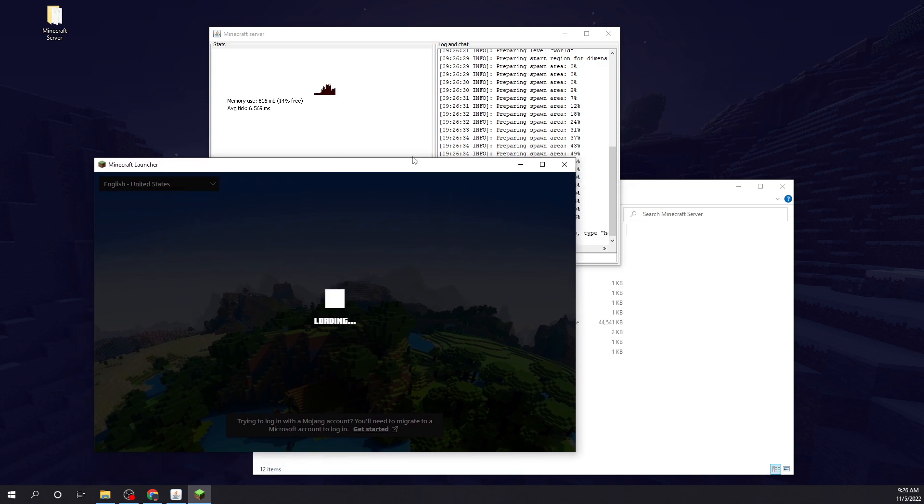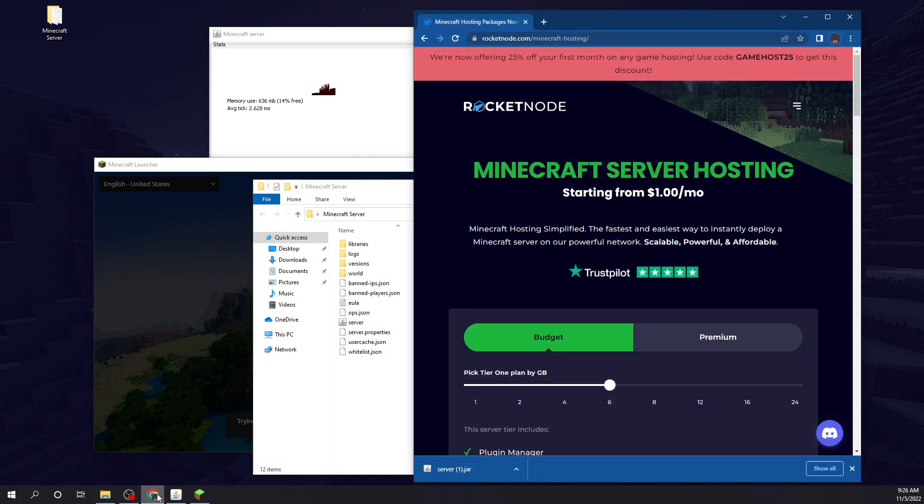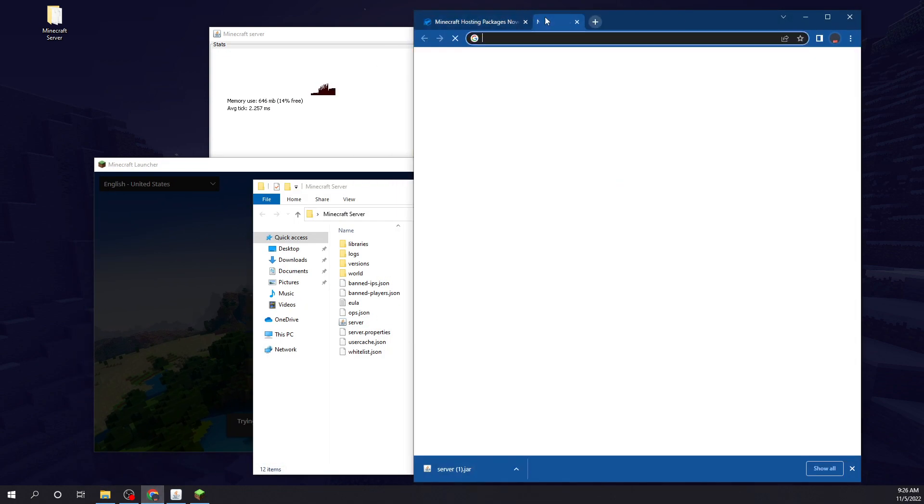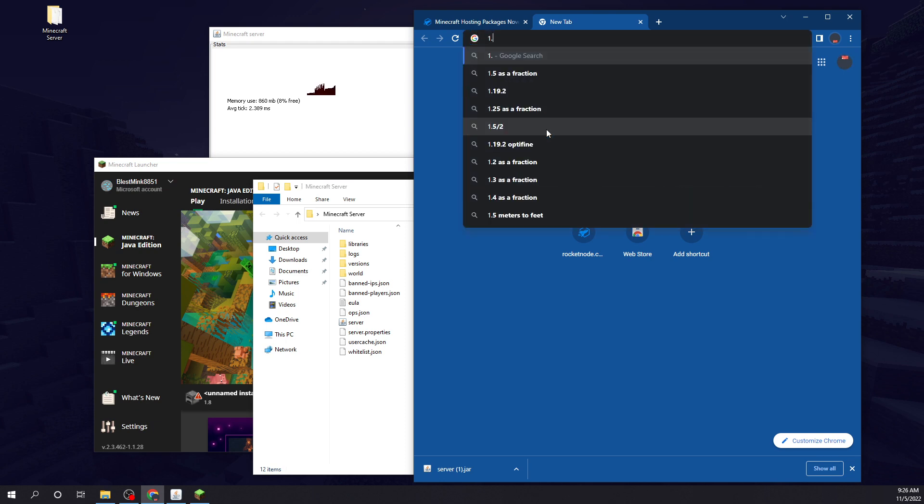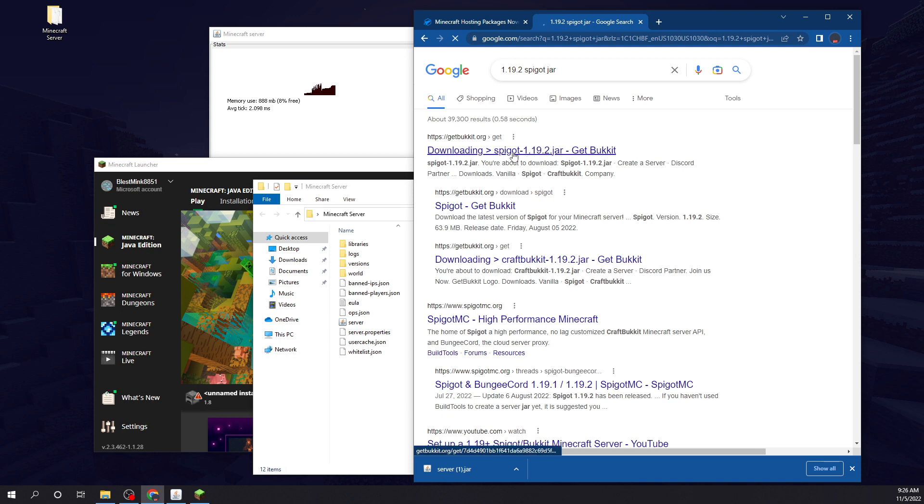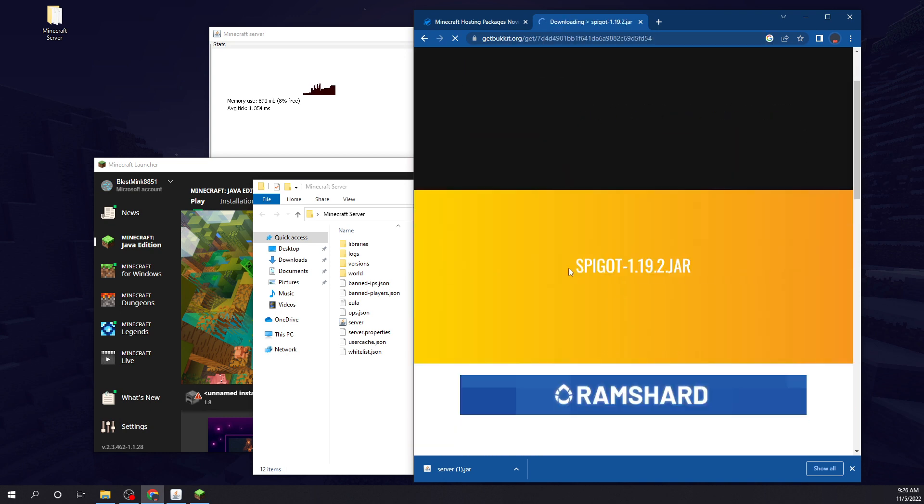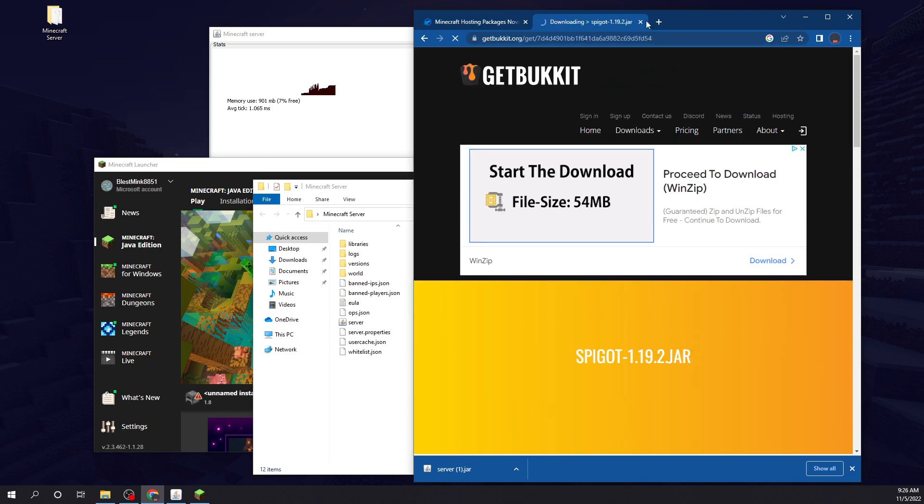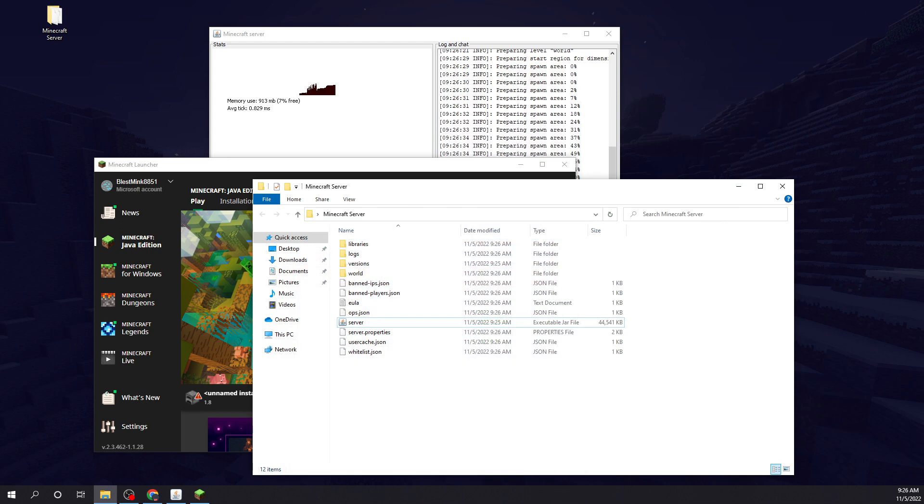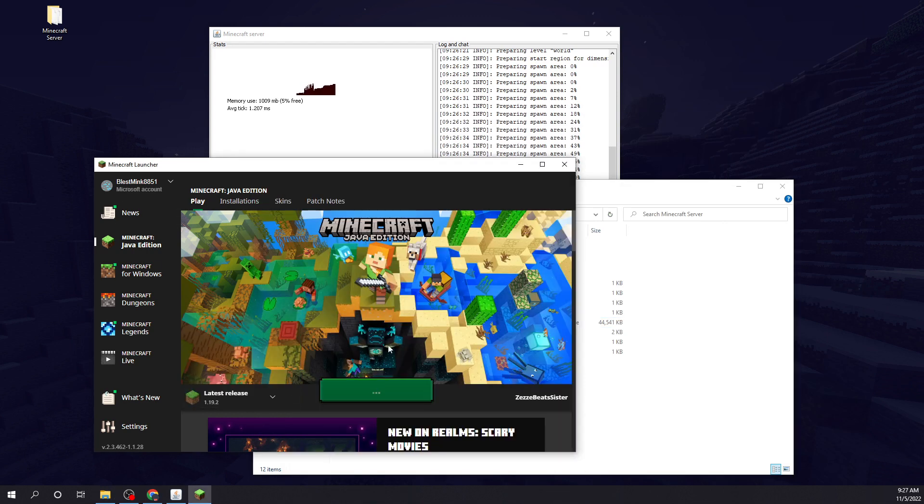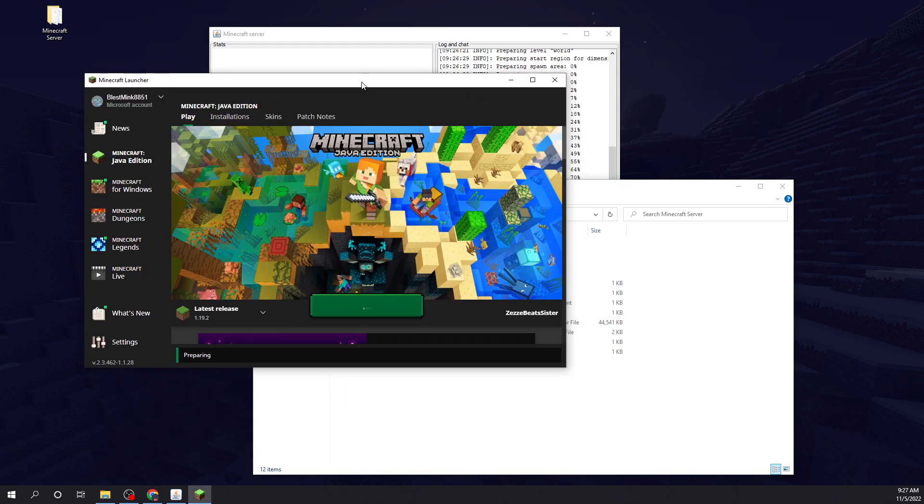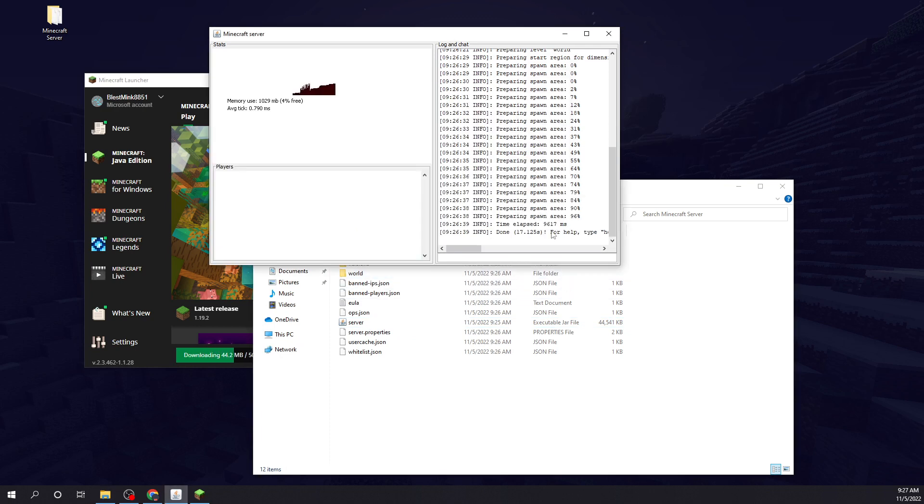This version, obviously, is 1.19.2. If you wanted to install a spigot or whatever jar, you could simply just look this up. There you go, it's right here. That's your spigot jar for 1.19.2. Same process for every single version. So let's go to our 1.19.2 version. Let that do its thing. Spawn area loaded on the server, so we're good to go there.